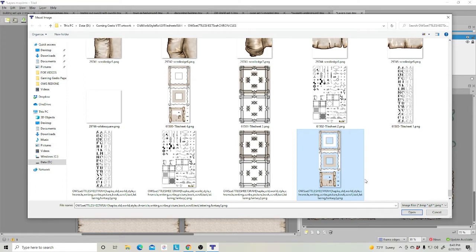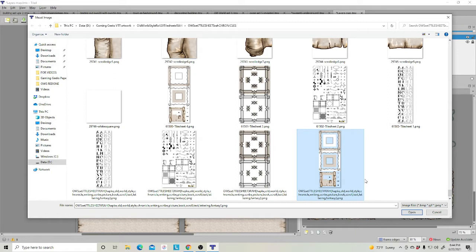One tip I would share with you is when you download these sets and put them in a folder where they're going to stay. Rule number one with Tiled, it pulls from one spot. If you ever move those files, Tiled has a difficult time trying to find where you put them. So rule number one, keep everything in one spot.